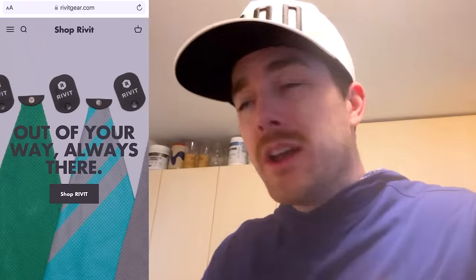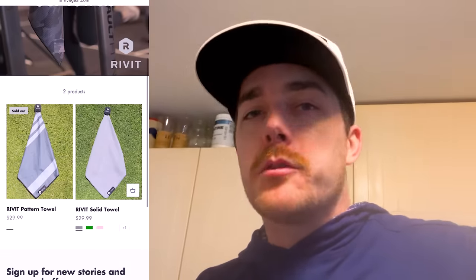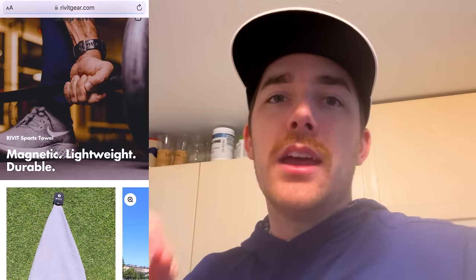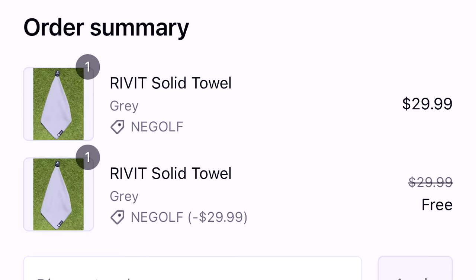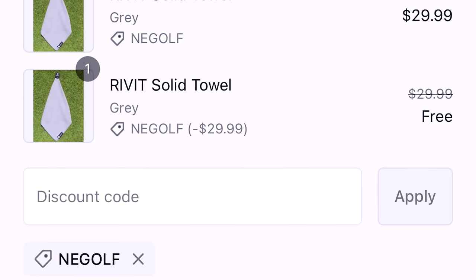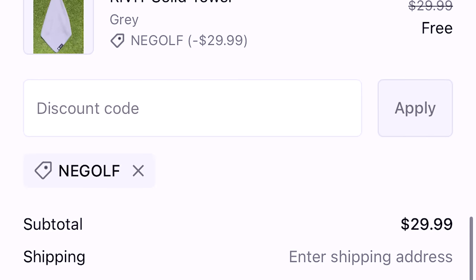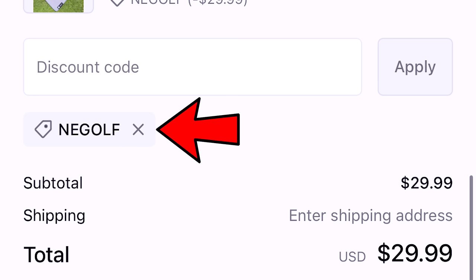Right now they are offering you guys a buy one get one sale. So you can buy one towel, you get a second one for free. All you have to do is go to the website, put two towels in your cart and use my code NEGOLF at checkout. That's gonna be linked down below. NEGOLF, buy one get one towels. They're awesome, you need towels, stock up for summer. It's a great company, it's a great brand. Go check them out, Rivet linked below.